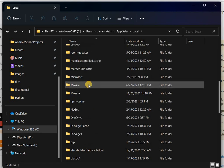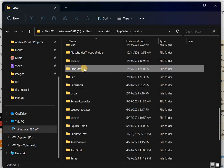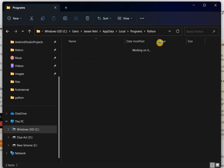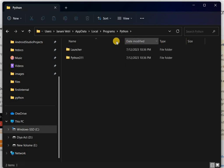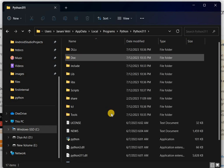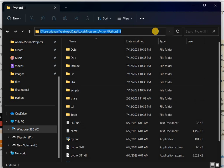Then open Programs, then open Python, then open the Python version 3 folder and just copy the URL above. Just copy it.